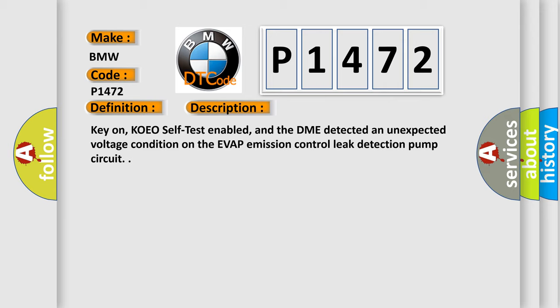Key on, KOEO self-test enabled, and the DME detected an unexpected voltage condition on the evaporative emission control leak detection pump circuit.